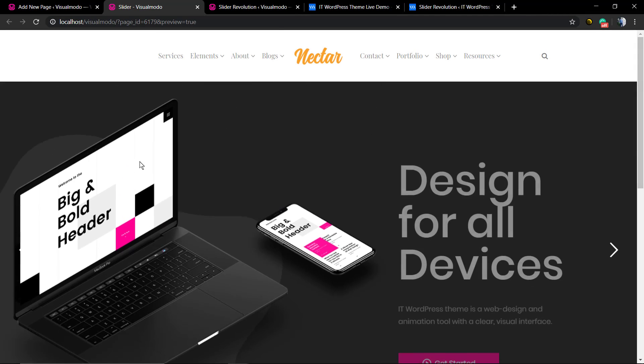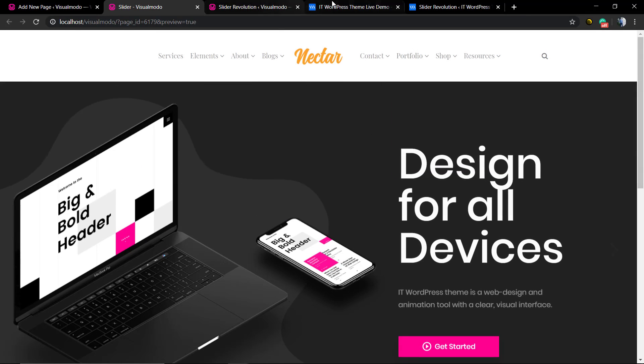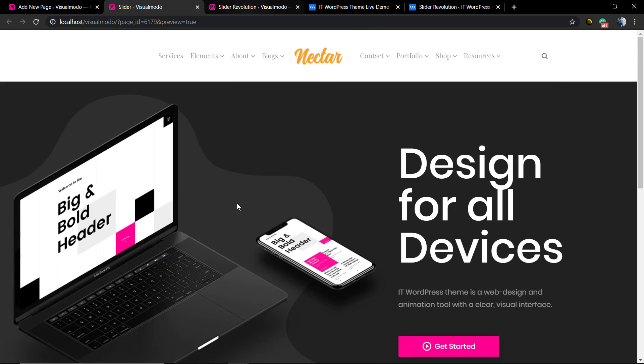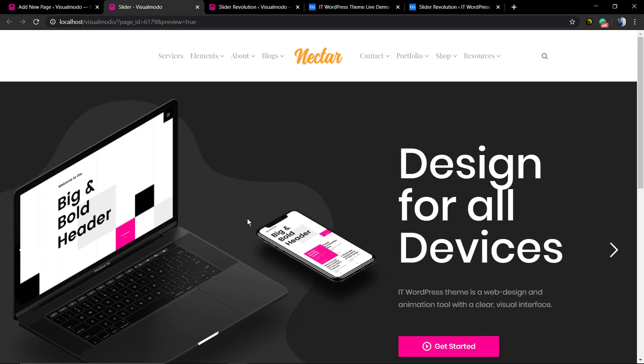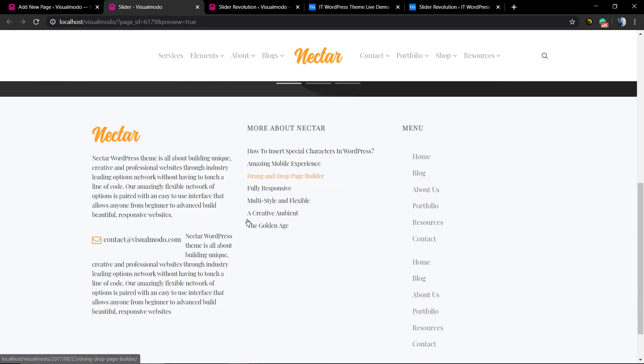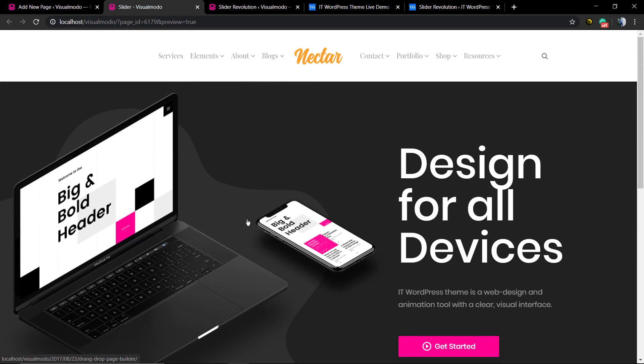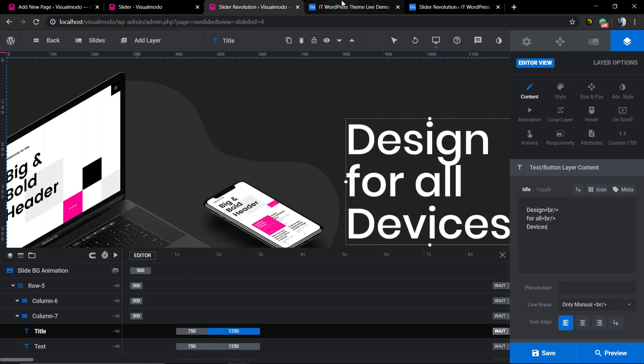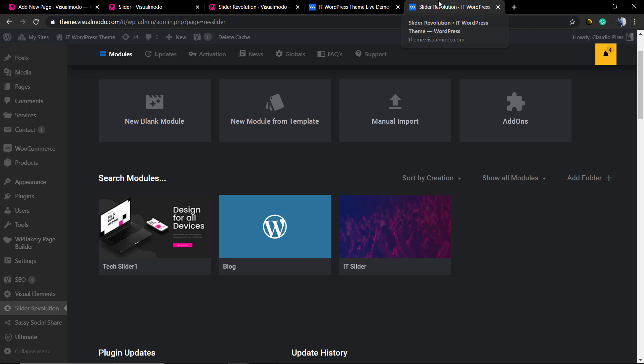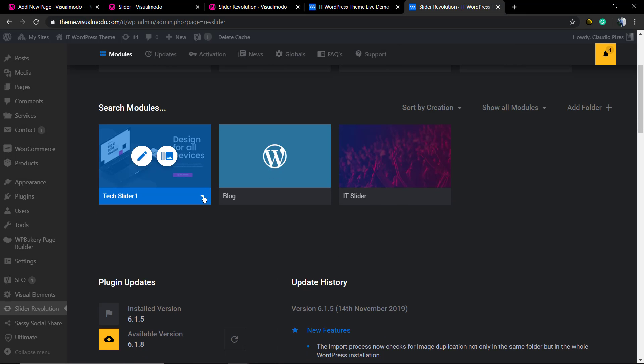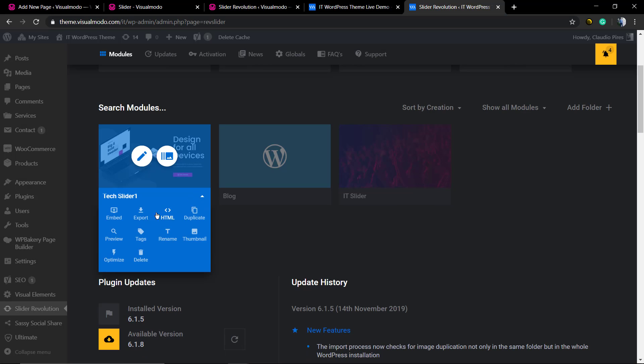And there it is! We have the slider from the IT WordPress theme demonstrative site on our localhost website. Simple and easy. I hope you guys enjoyed this video. Feel free to use the comment section below if you have any questions, and don't forget to check out the visualmodo.com portfolio of amazing WordPress themes. I'll see you later, all the best!